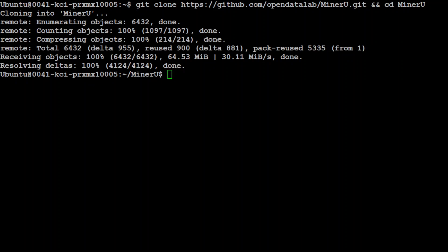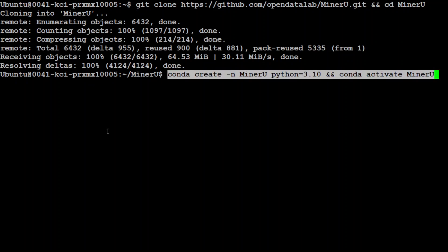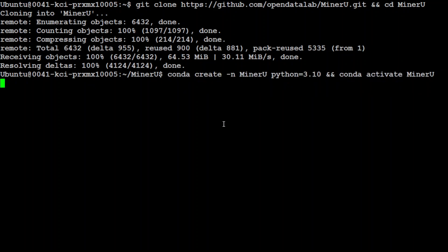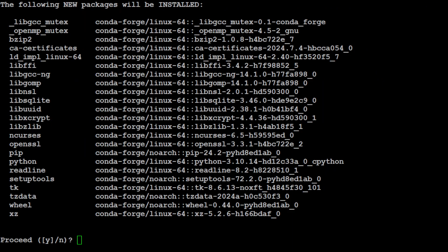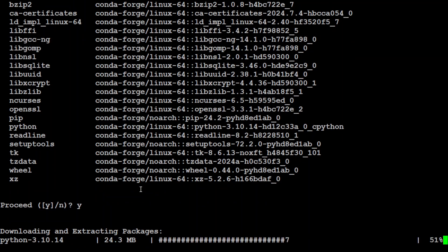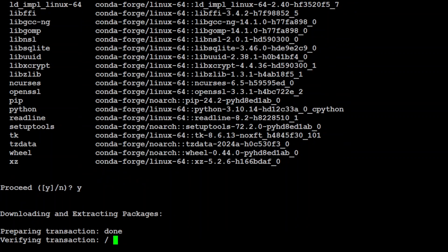Next up, let's create a conda environment with Python 3.10 as per their requirement. So let's wait for it to get finished, and then simply press Y here.